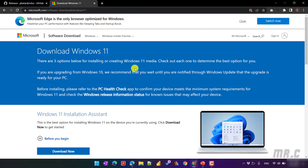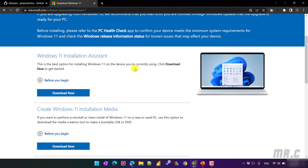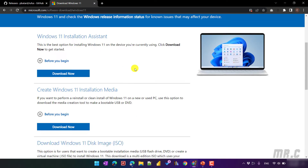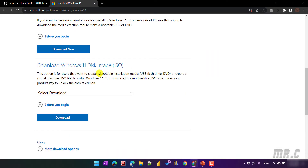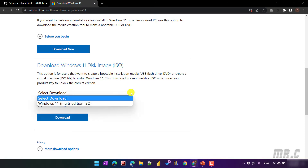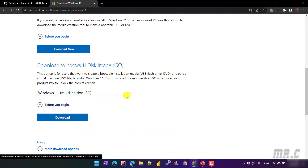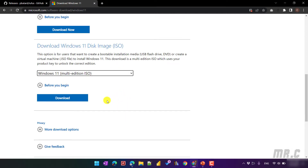So here, you scroll down and go to the download section. Here I have the Download Windows 11 ISO file. I will click on the drop-down button to select the version of Windows 11 and click on the download button.